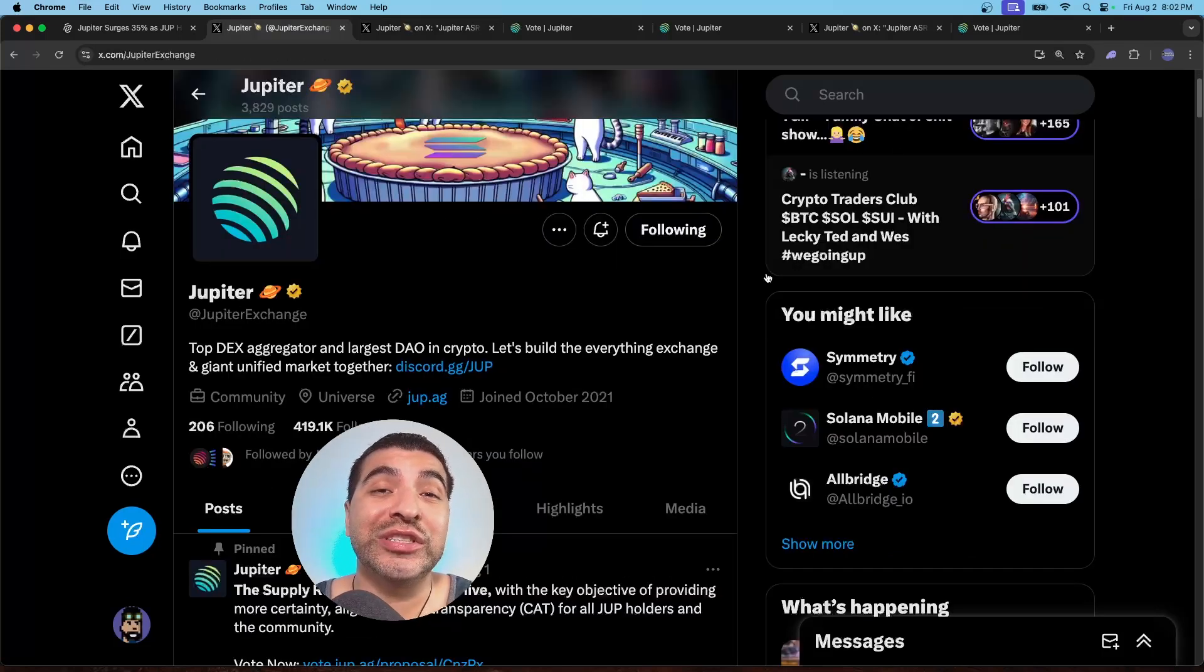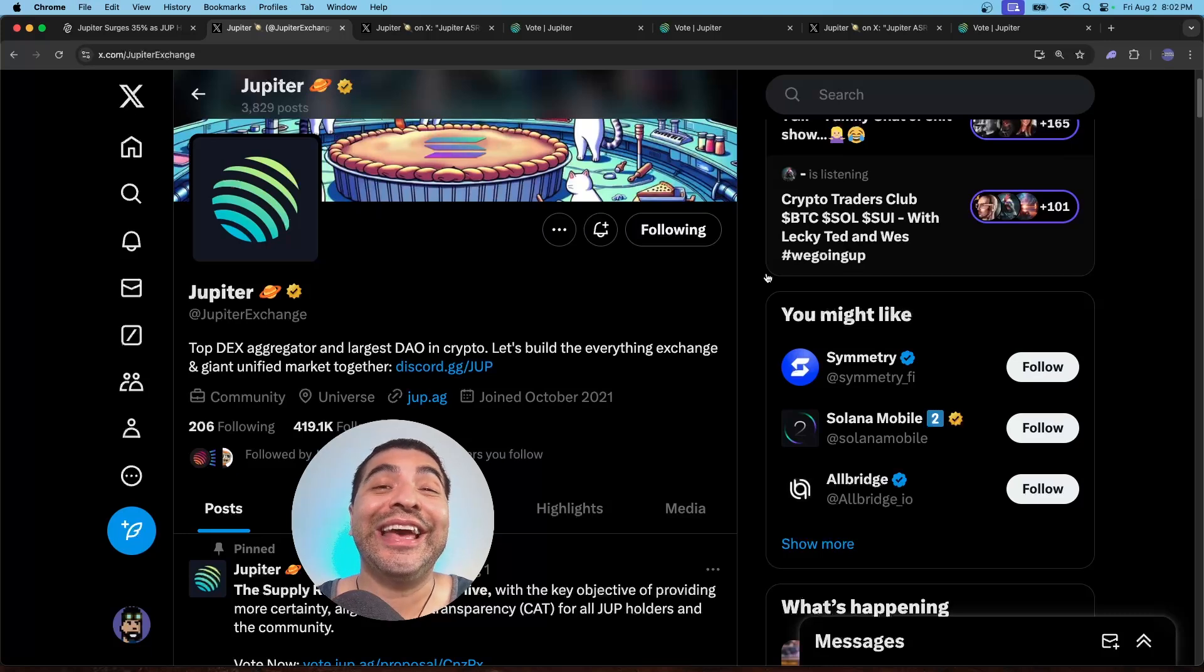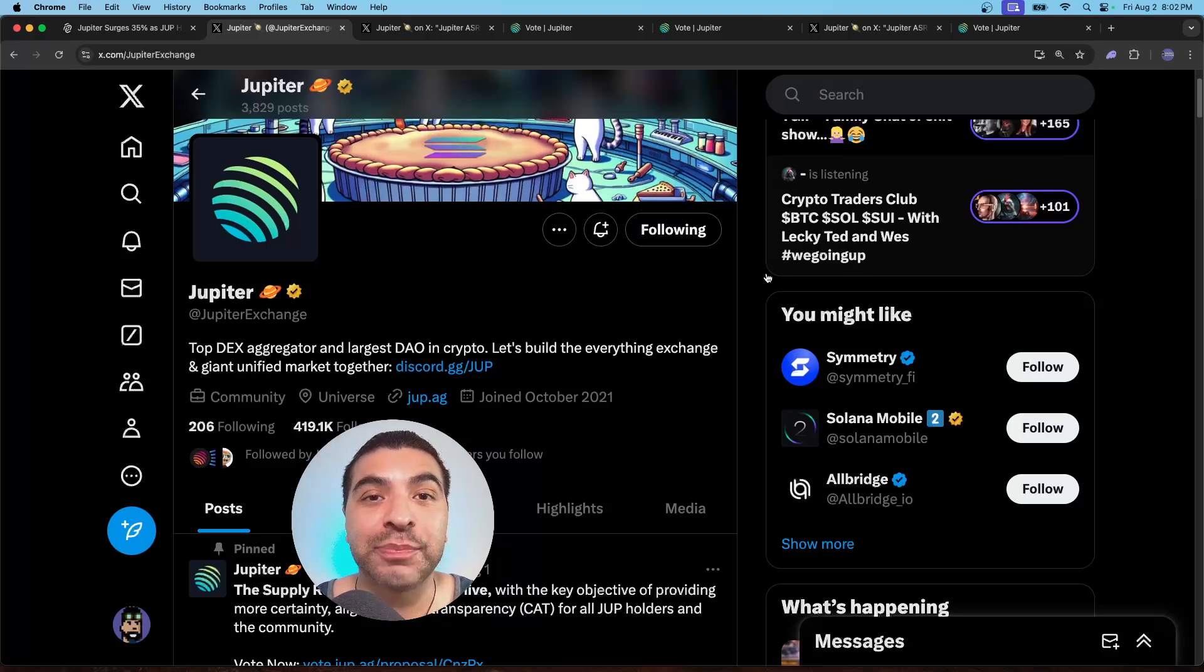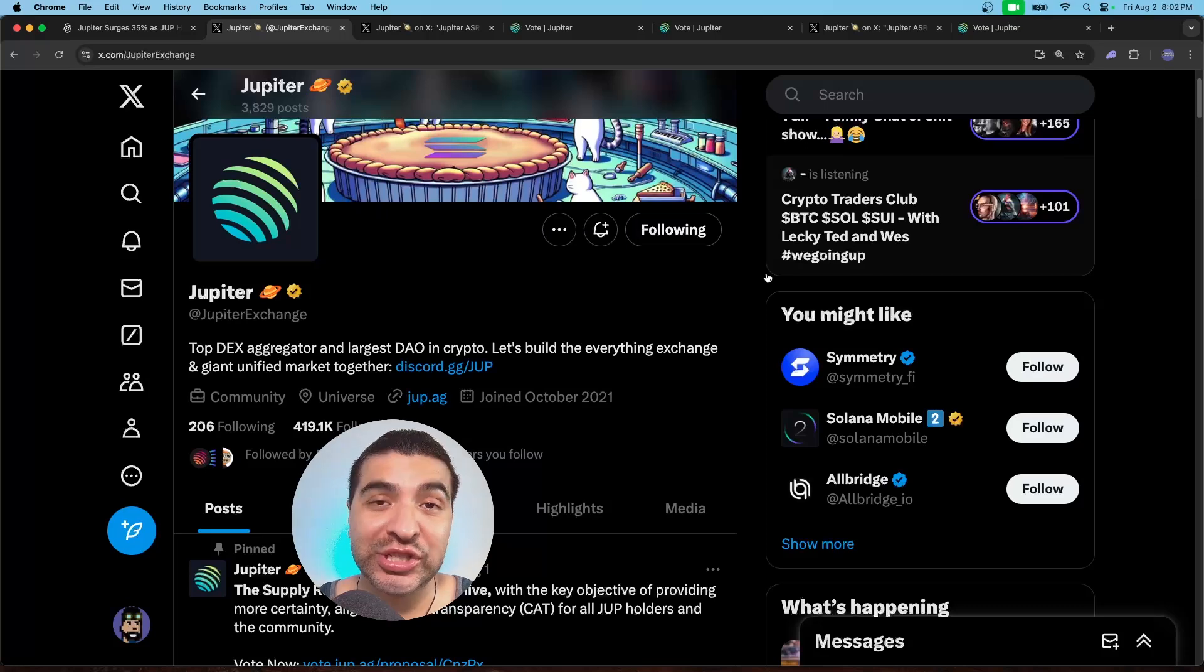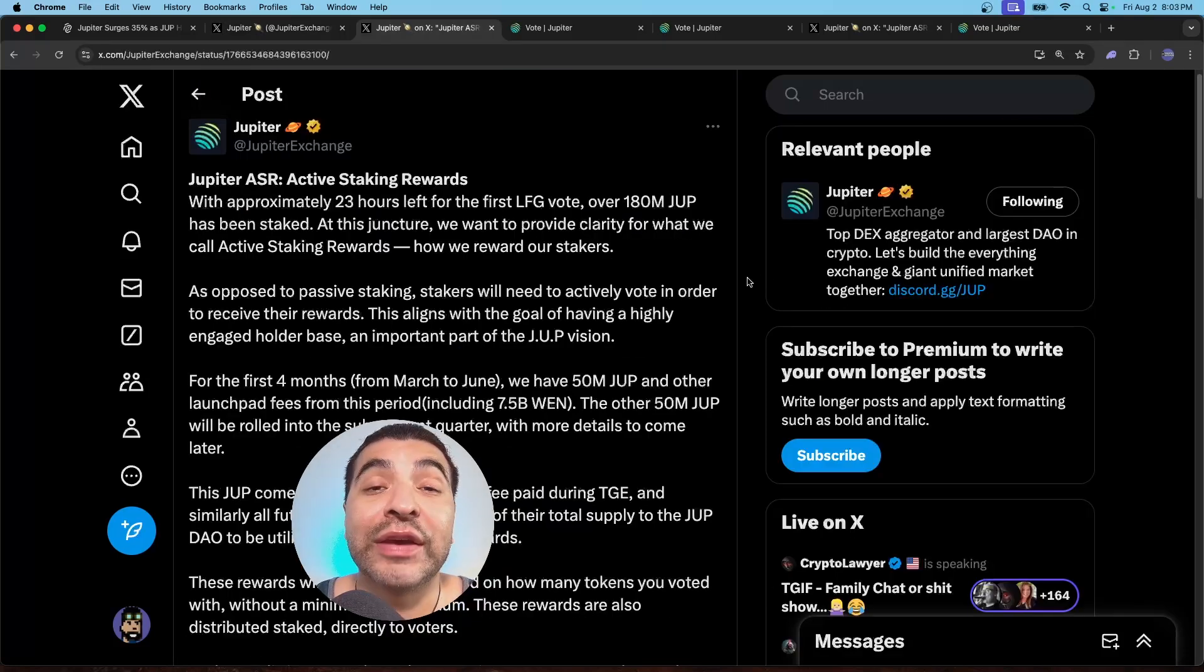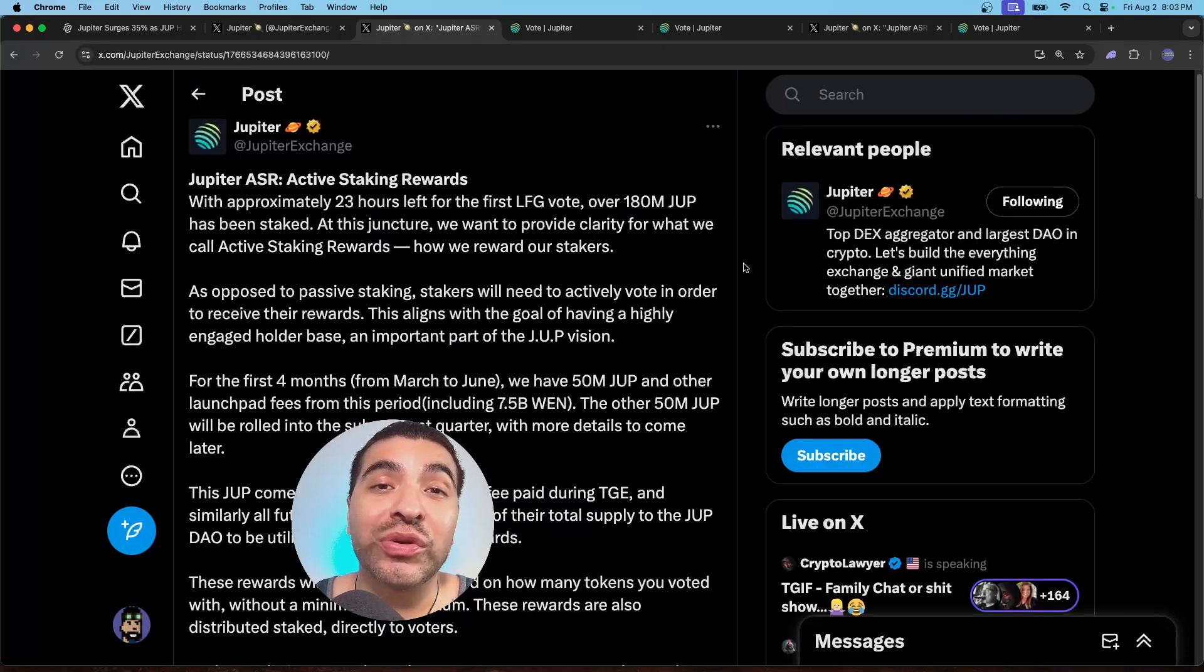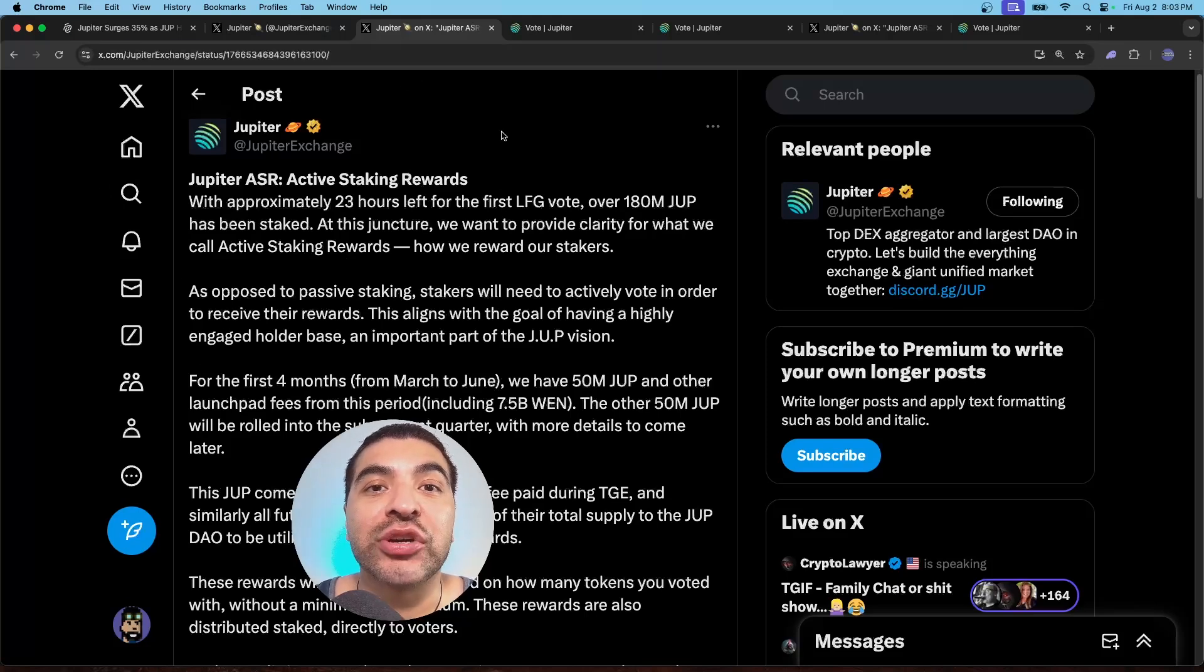I'm super bullish on what Jupiter is working on. And they have become the number one DEX built on Solana, attracting even more volume than popular exchanges such as Uniswap on Ethereum. So definitely stay up to date with everything Jupiter related at Jupiter Exchange on X.